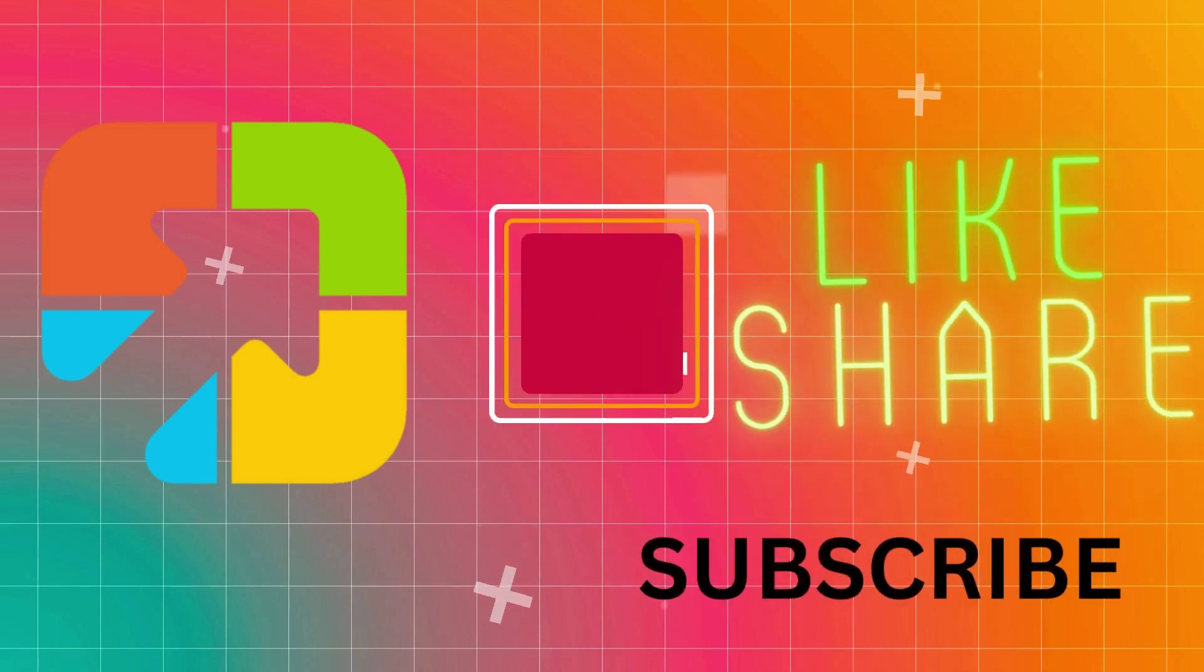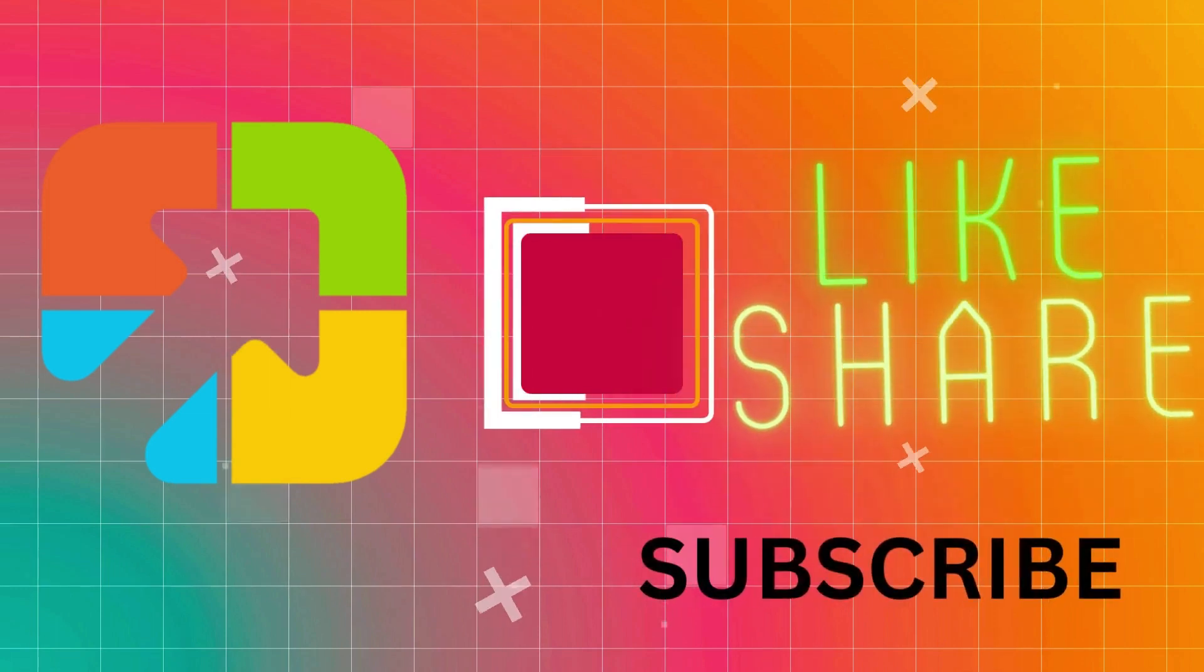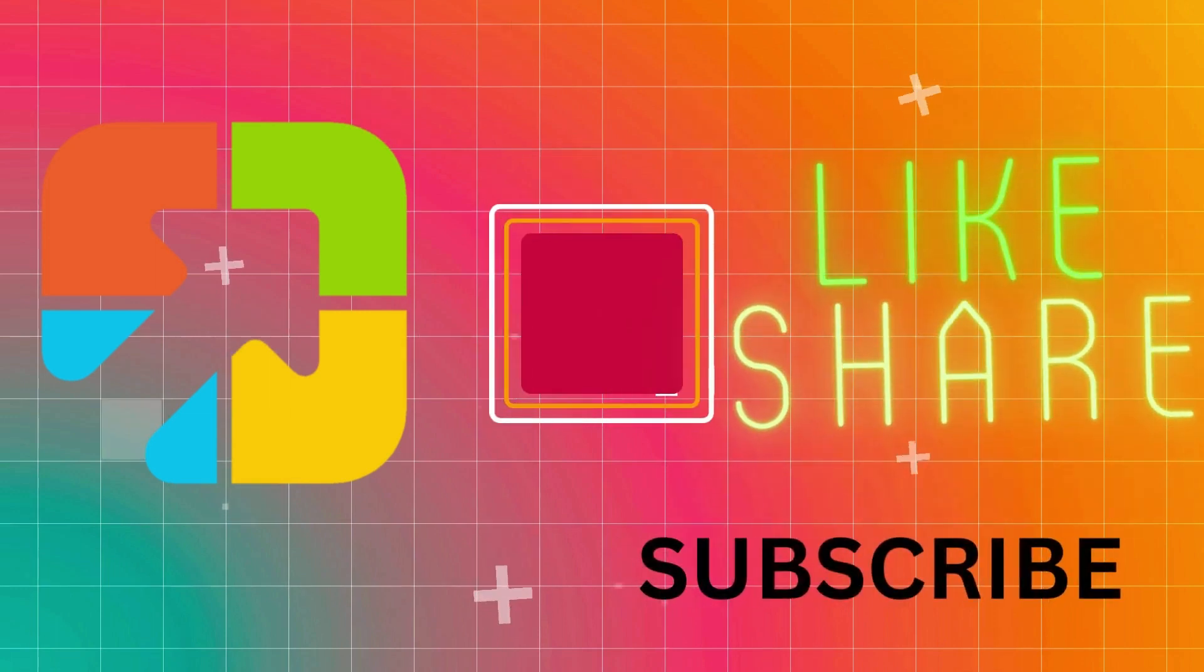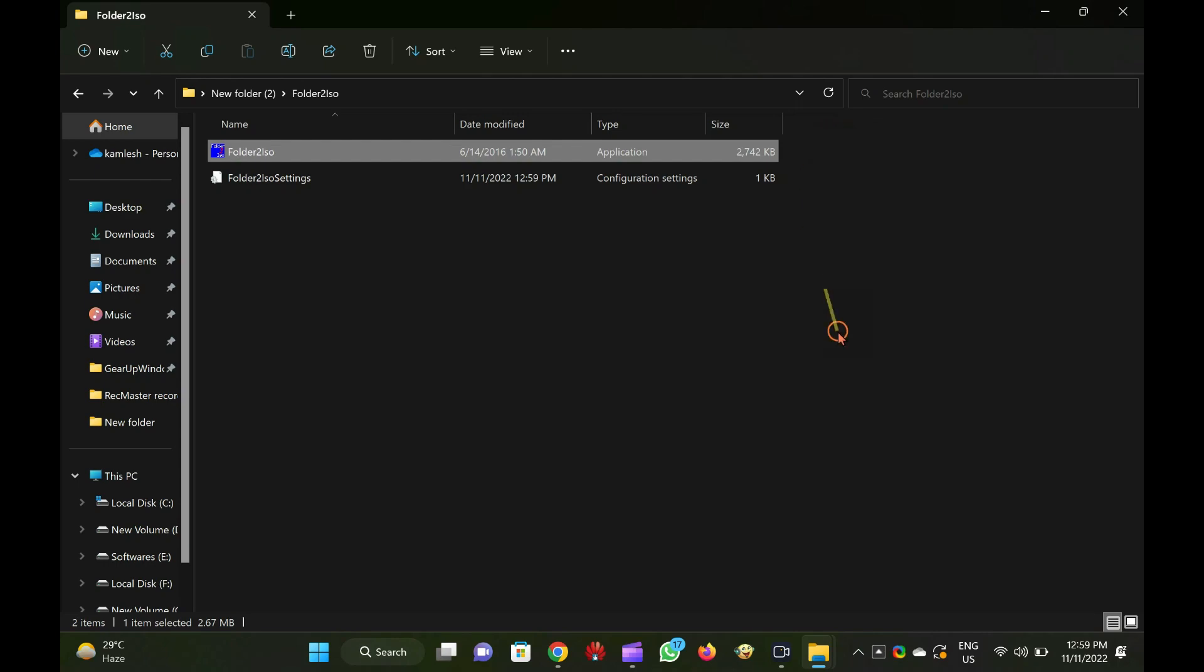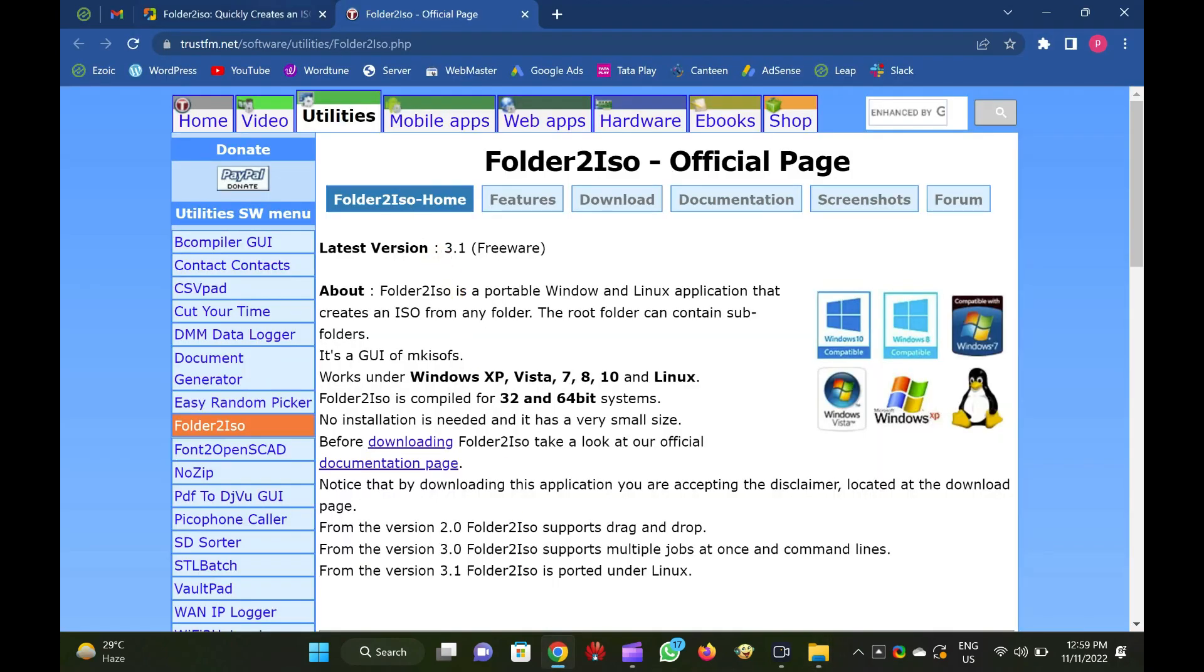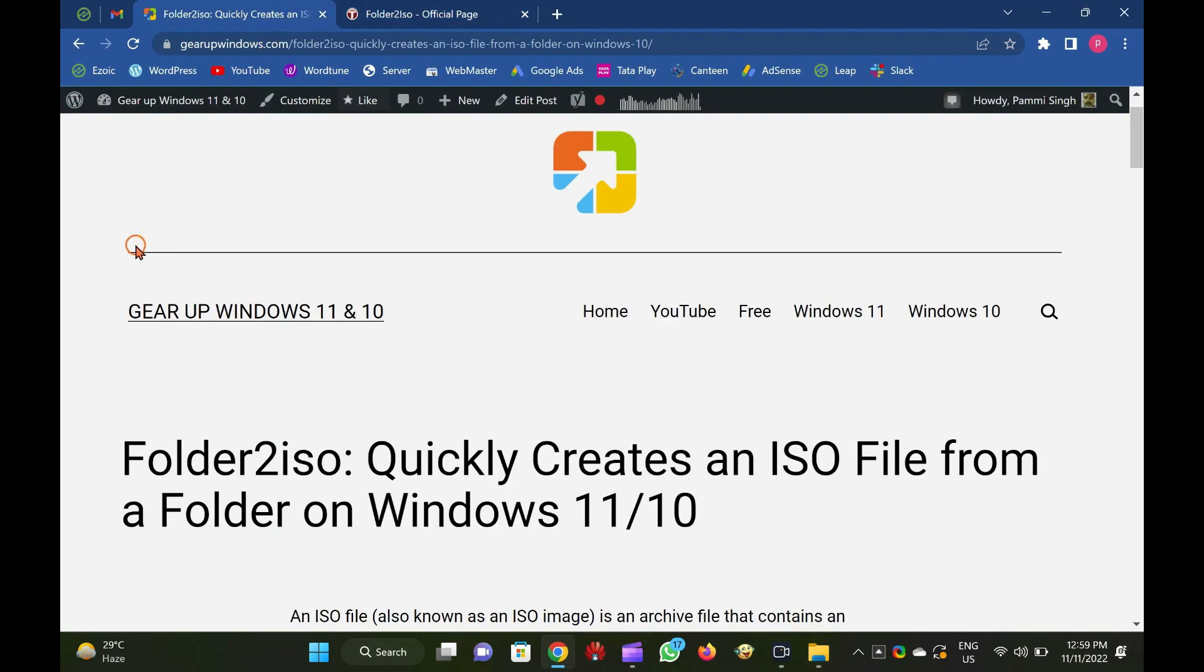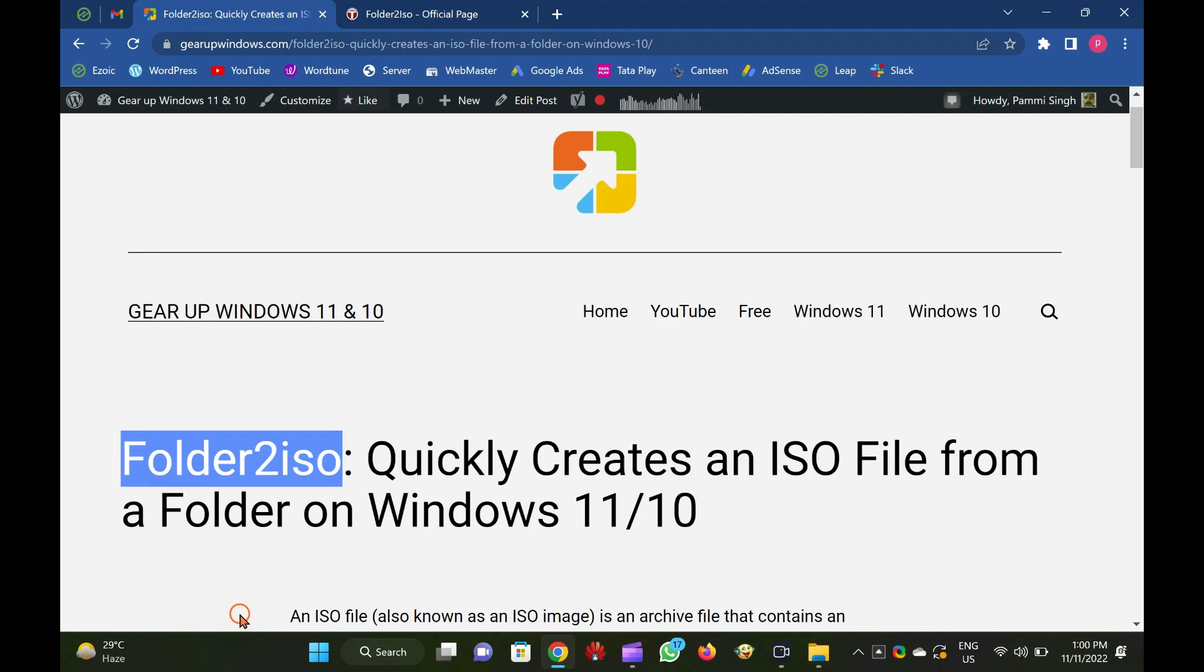Welcome to GARAP Windows YouTube video channel. In this video, you will learn to create an ISO file from a folder using Folder2ISO software.